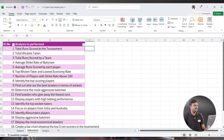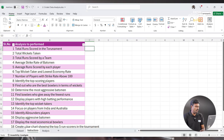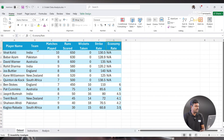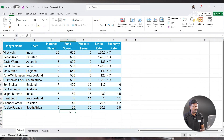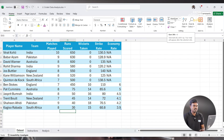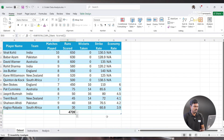Let's say Total Runs Scored in the Tournament. We will calculate the total runs in the tournament. Let's go back to the dataset and see where the Runs column is. Here we have Matches Played, and here is the Runs Scored. We can just click at the bottom, and at the top you can see Auto Sum. Just click on Auto Sum — see, the formula is automatically applied.